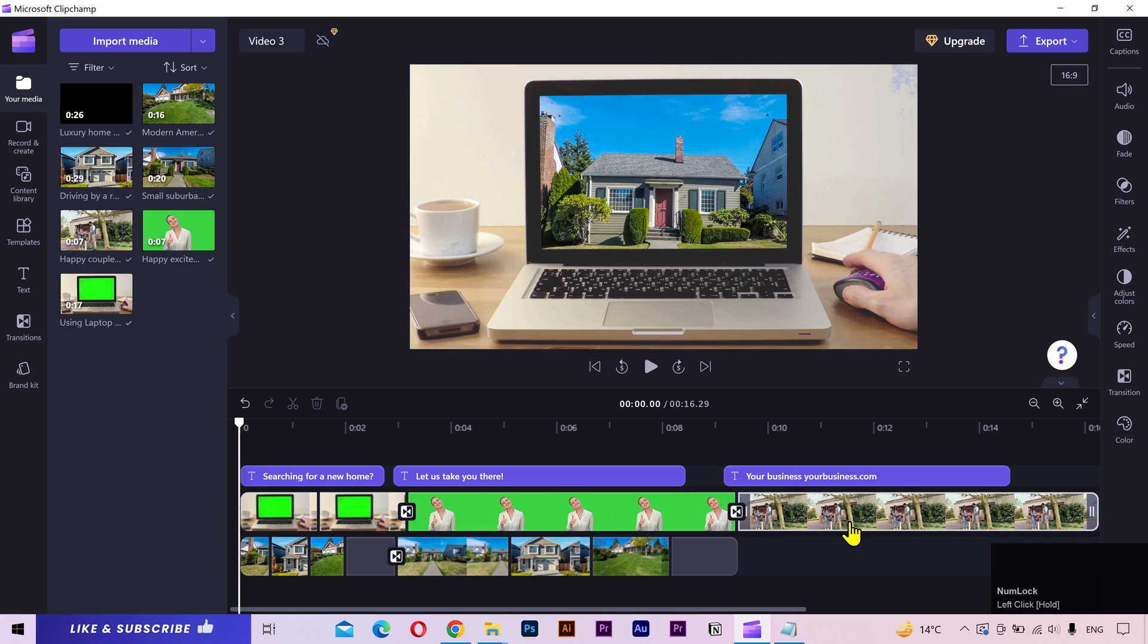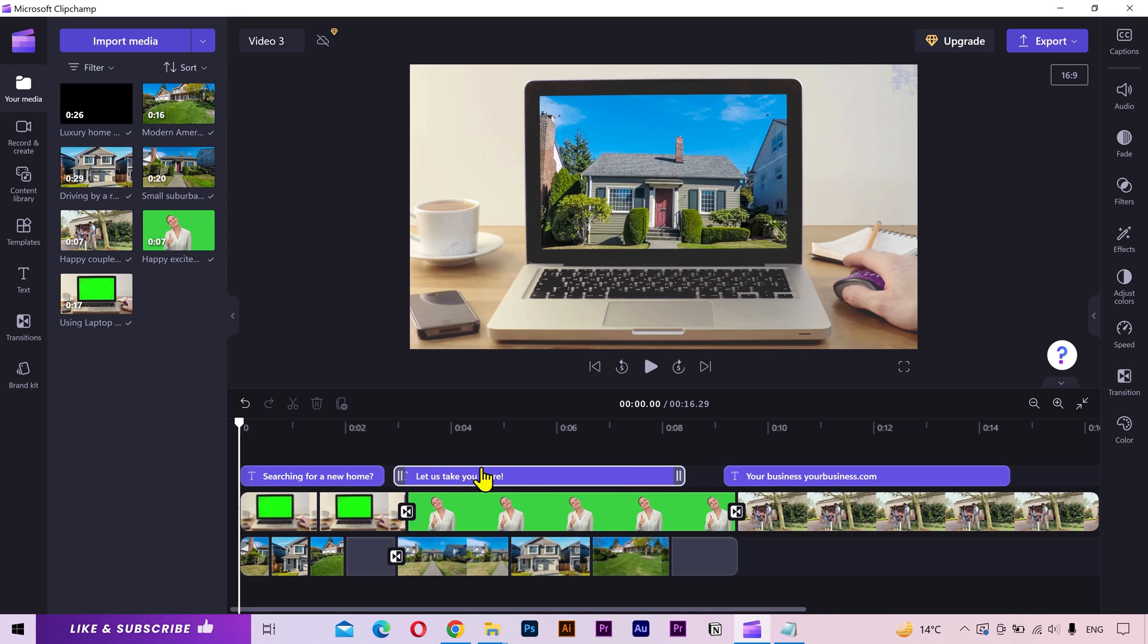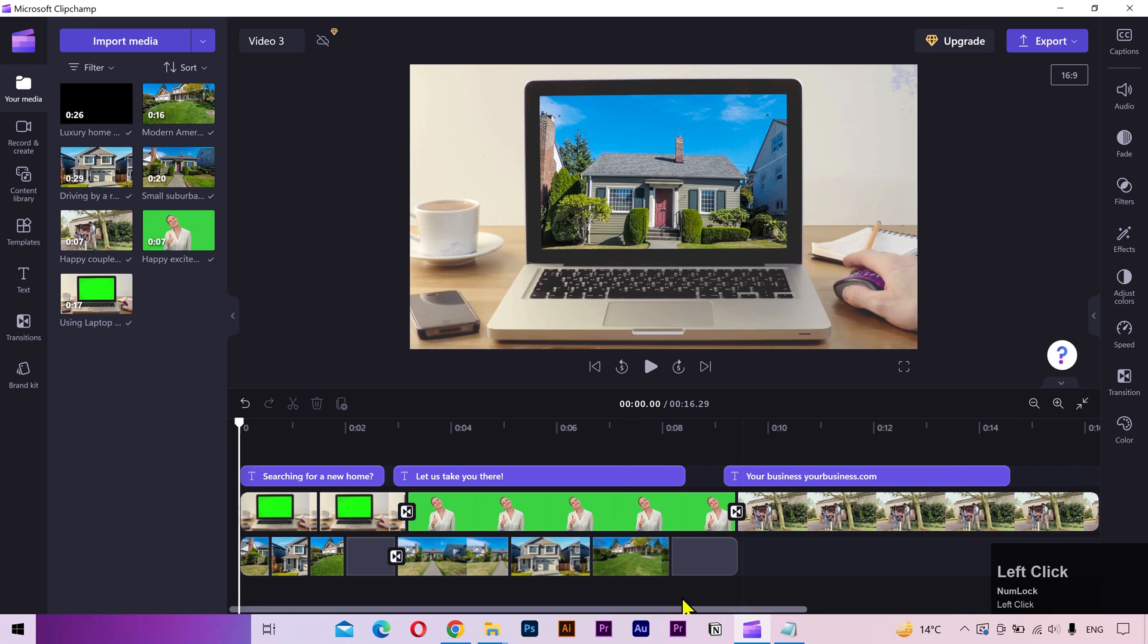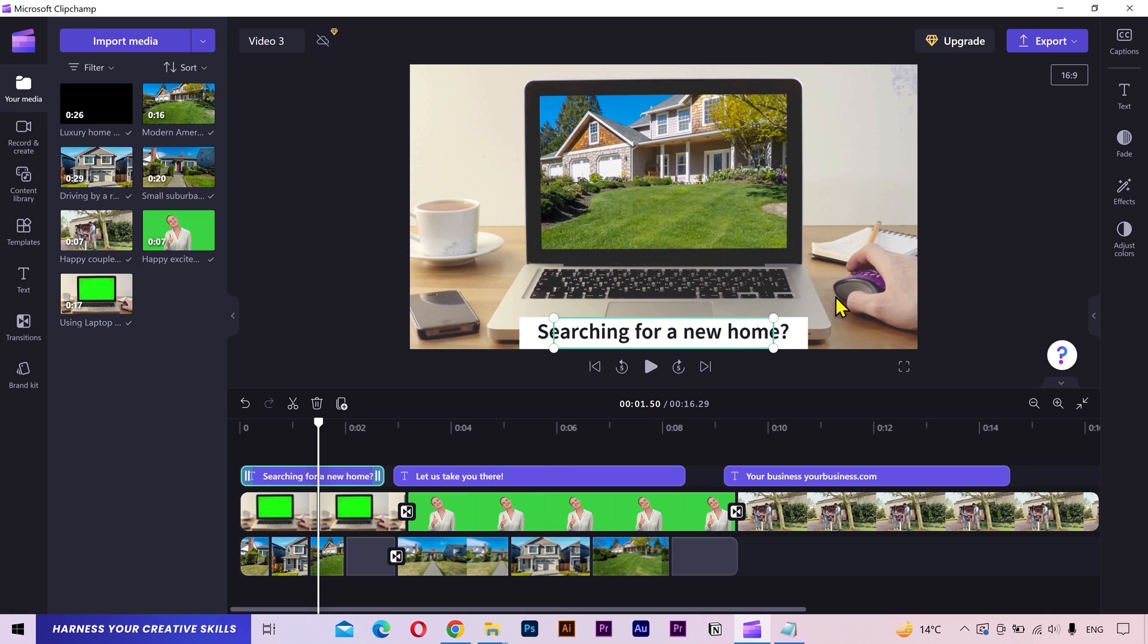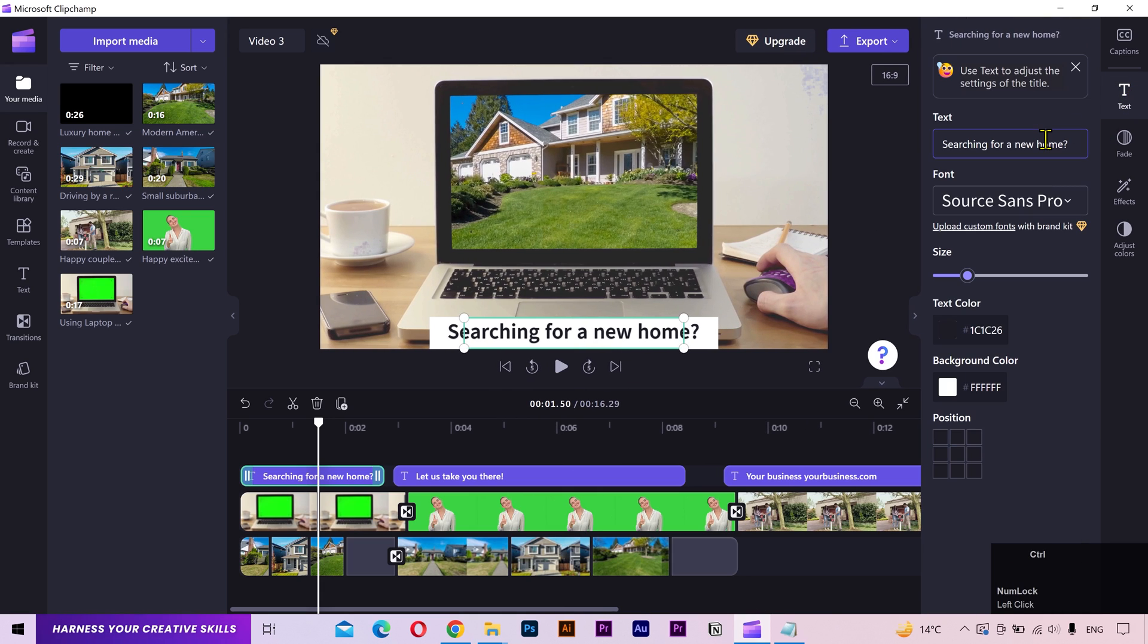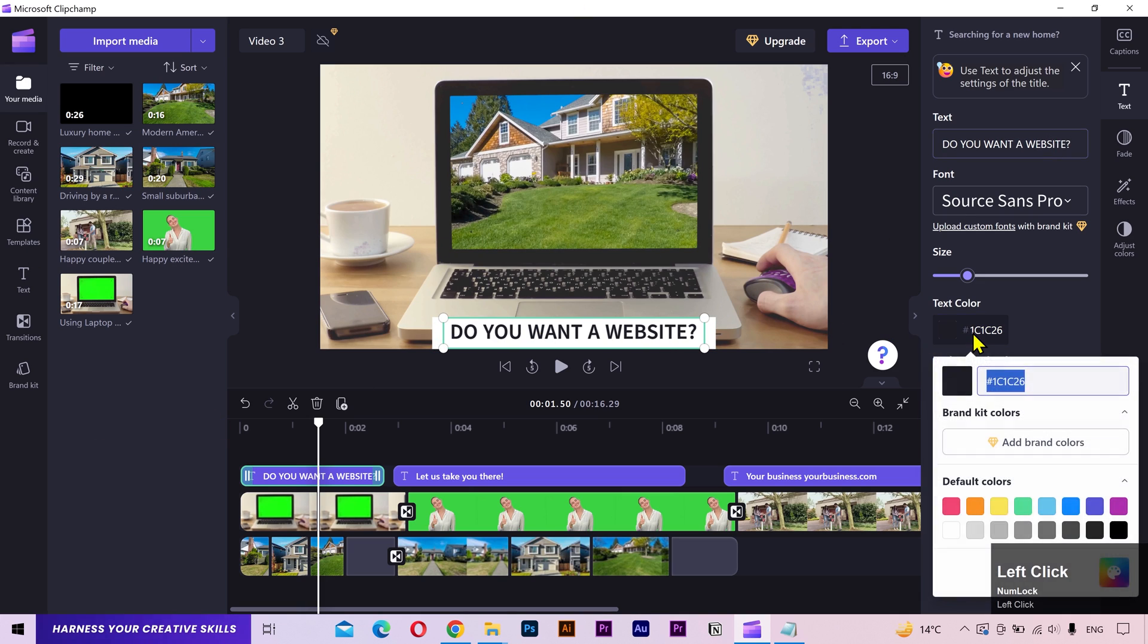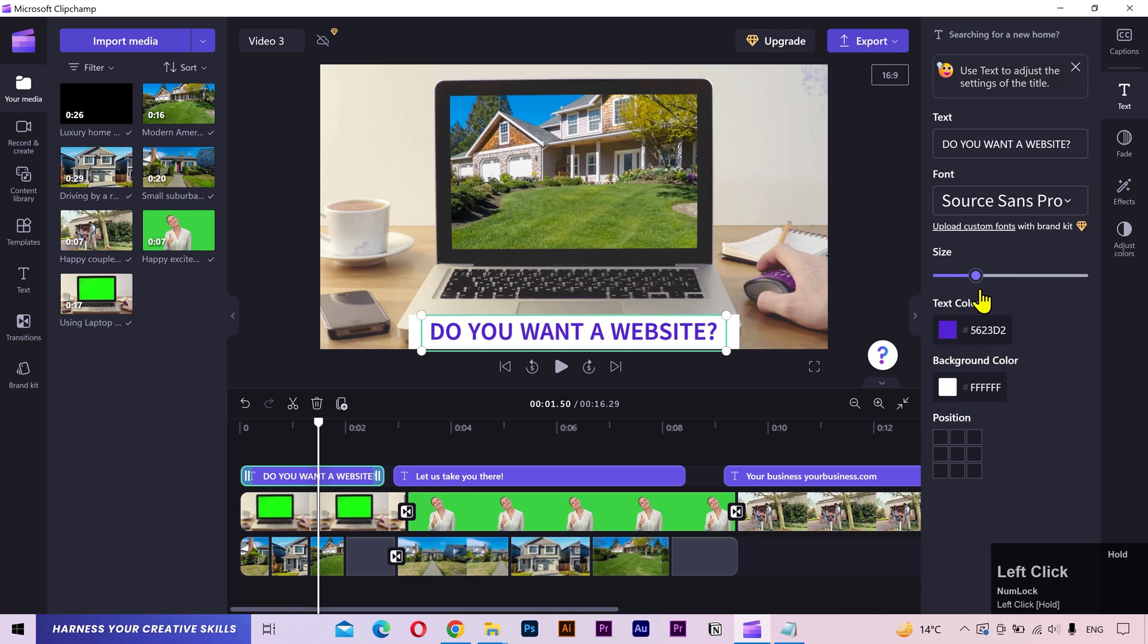Now, these are all the layers of this template. These are the video layers and these are the text layers. All you got to do is replace these layers with your information. That's it. I have a script here that I'll use to generate a virtual voiceover. But first, I'll change the text layers according to my script. I'll select this layer and then from the right sidebar, I'll type my own text.